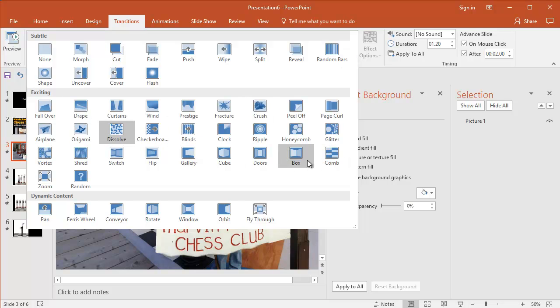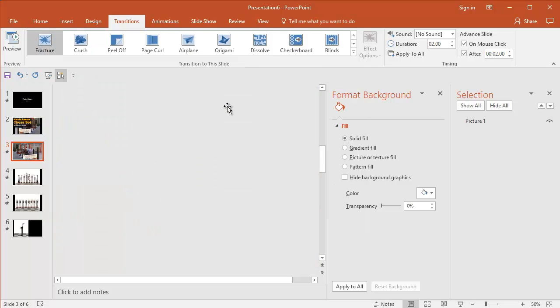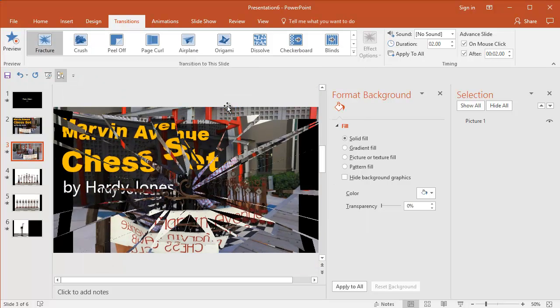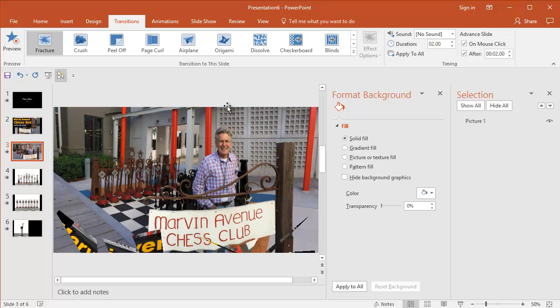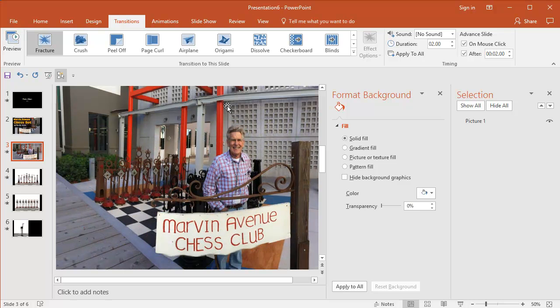But there are some really funky ones, too, that I wouldn't use. But there's some things you can have some fun with. There's a fracture. I might not use that one, but you get the point.